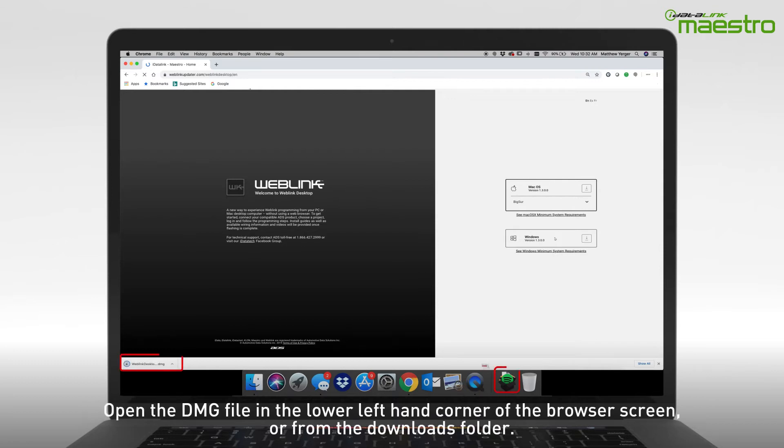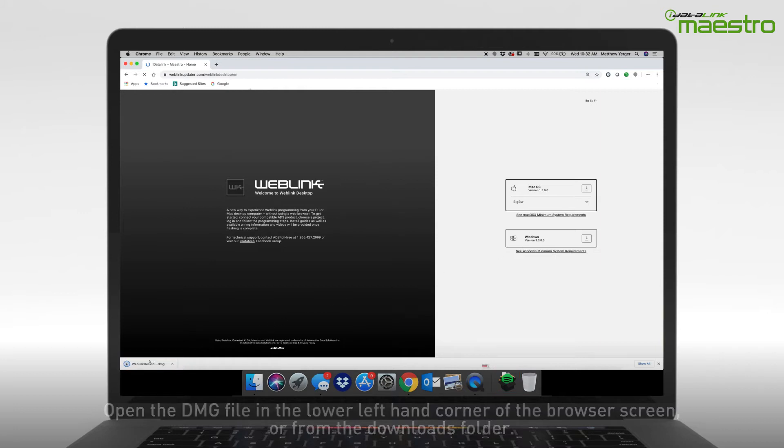Once the download is complete, open the DMG file from the lower left-hand corner of your browser, or open it from the Downloads folder on your computer.